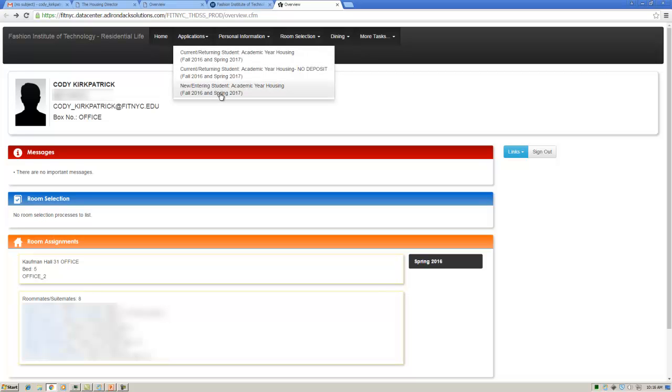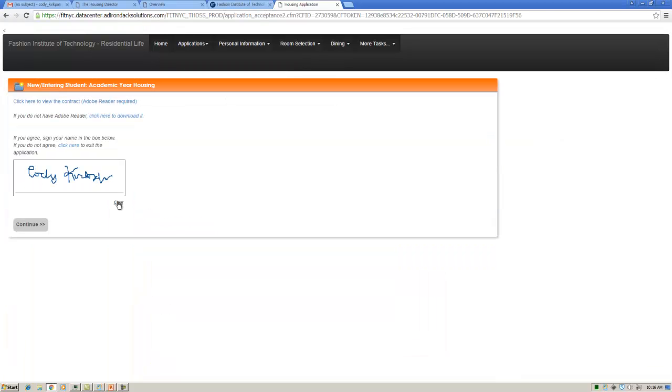Make sure you select the New Entering Student Academic Year Housing application for the upcoming academic year. On this page, you will be able to view the housing contract. If you agree to the contract's terms and wish to continue with the application, sign your electronic signature, then hit Continue.